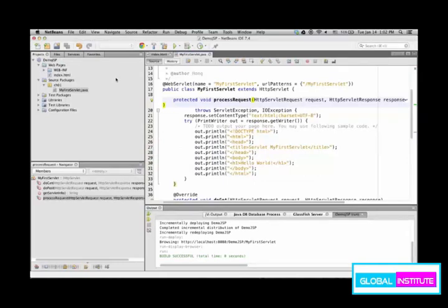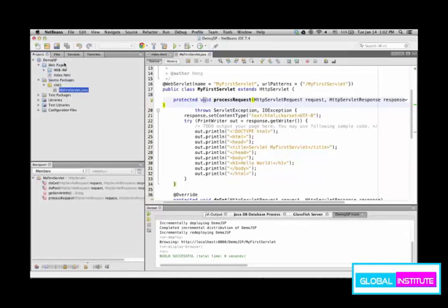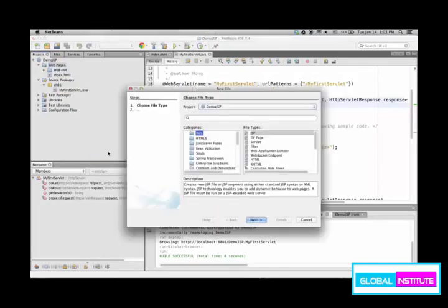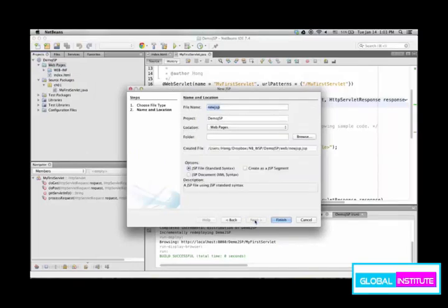And then JSP should be placed within web pages. So here, source packages you put servlets, web pages you put JSP. So again, others, web JSP is how to create a JSP. Let's name it MyFirstJSP.